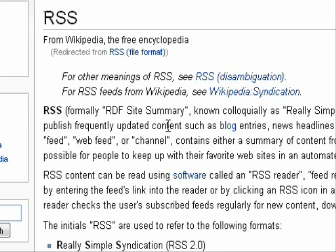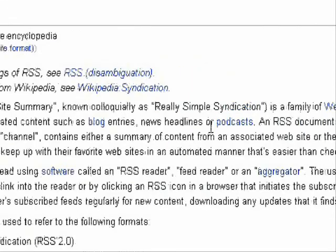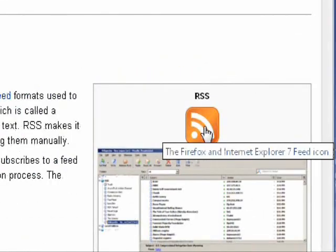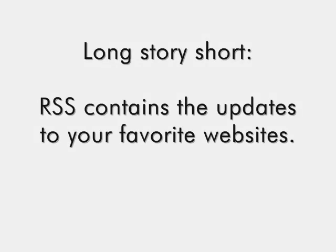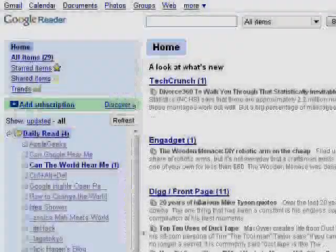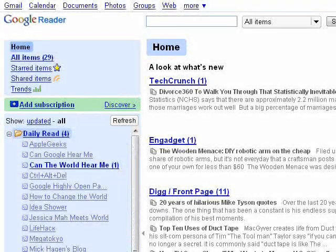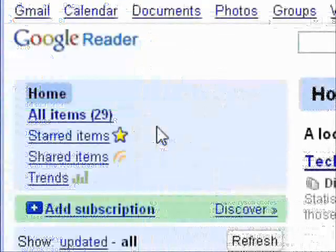RSS makes it possible for people to keep up with their favorite websites in an automated manner that's easier than checking them manually. It is usually noted by this symbol here. You need an RSS reader in order to read all your RSS feeds. One example is Google Reader, and here is my list of unread feeds.